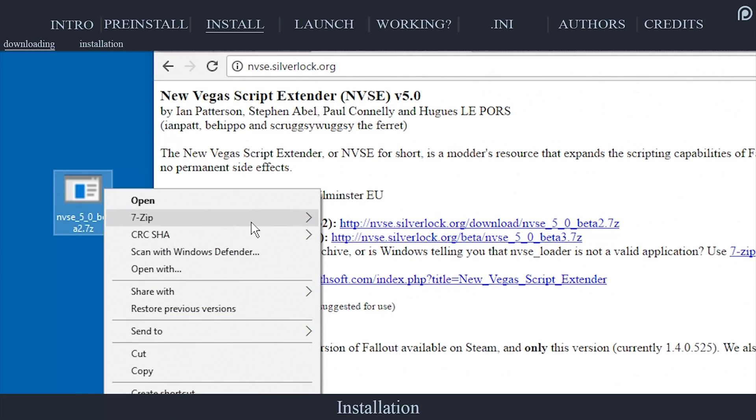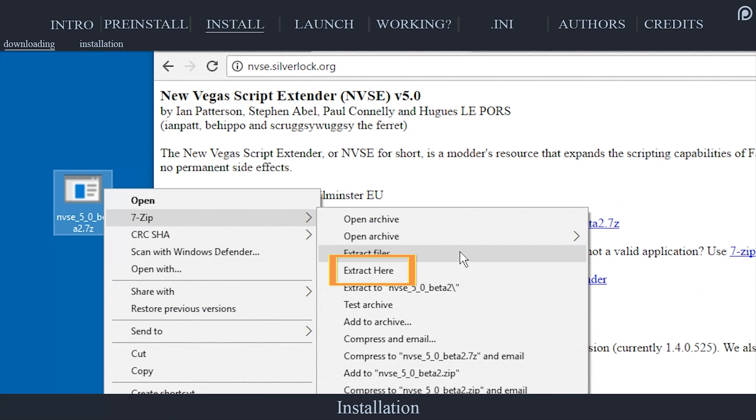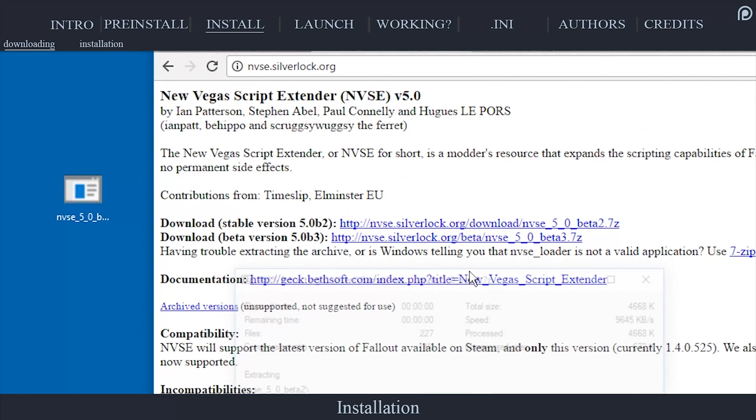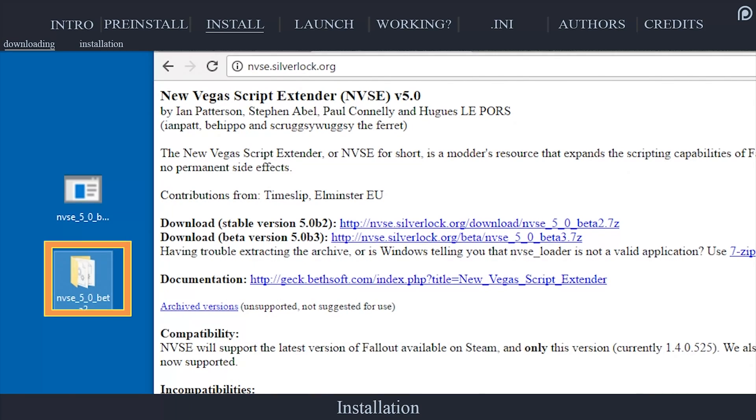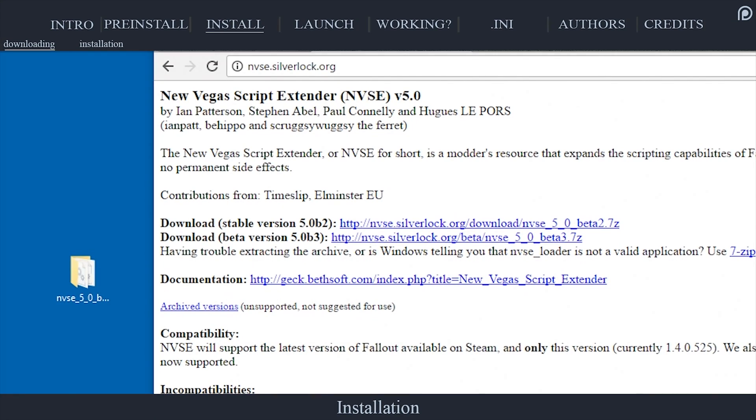Right-click the NVSE archive. Select Extract here to unpack its contents. A single NVSE folder will be extracted.